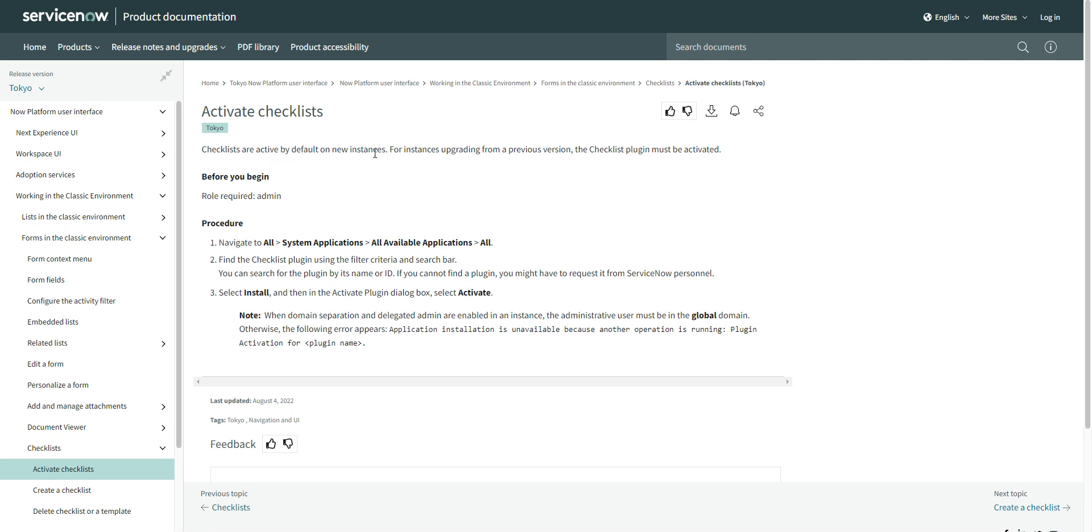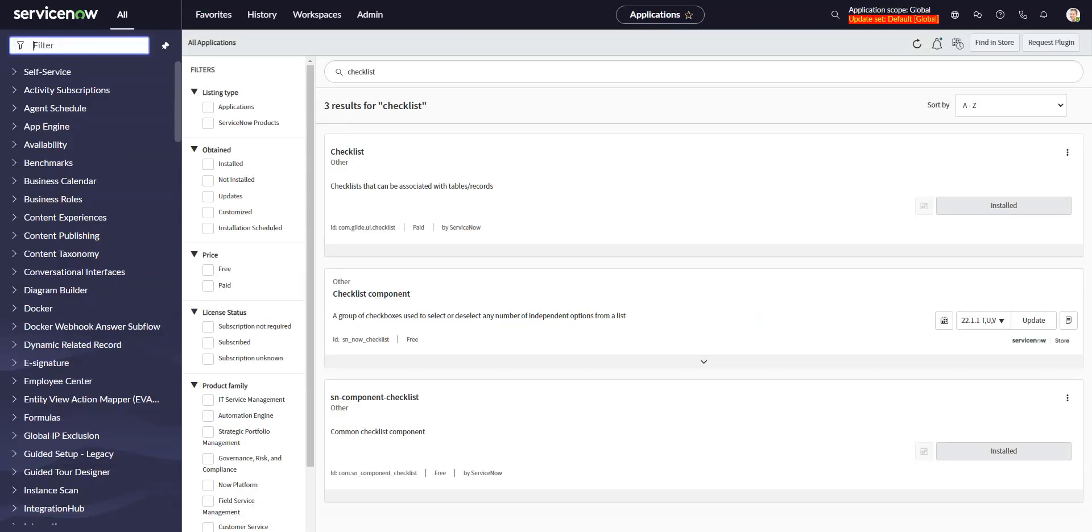I think this is since Rome at least, maybe even earlier, that it's active by default on instances. If you go into an instance, we're here in my PDI, you can see there's a checklist plugin and that is installed. It does say that it's a paid plugin. I'm not sure what that's about. I think it actually just comes with the platform now.